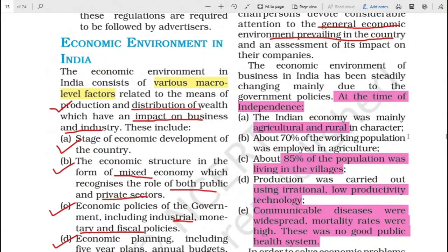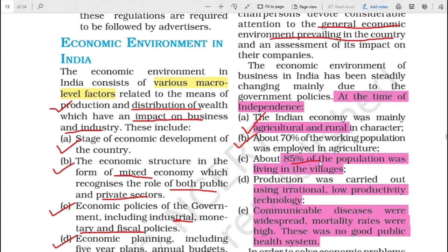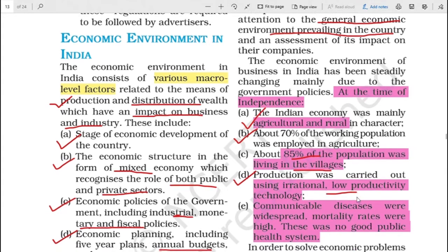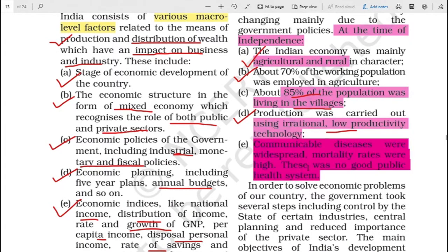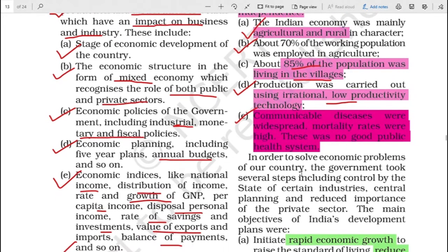If we talk about before 1991, the economic environment at the time of independence was such that the Indian economy was mainly agricultural and rural in character. About 70 percent of the population was employed in agriculture and 85 percent of the population was living in the villages. There was uneven distribution of wealth and means of production. Though work was happening in the agriculture field, the technology was obsolete, there was low productivity using irrational methods. Communicable diseases were widespread, there were high mortality rates, and there was no good public health system.